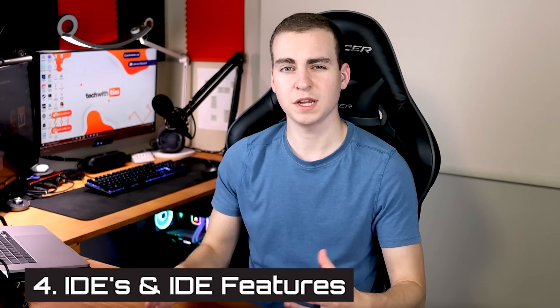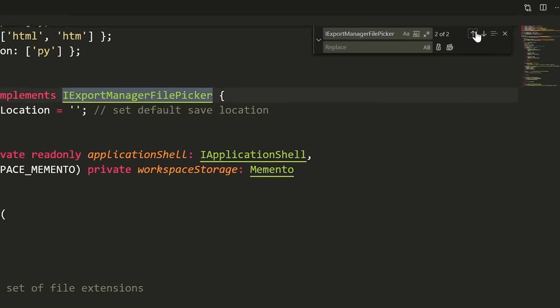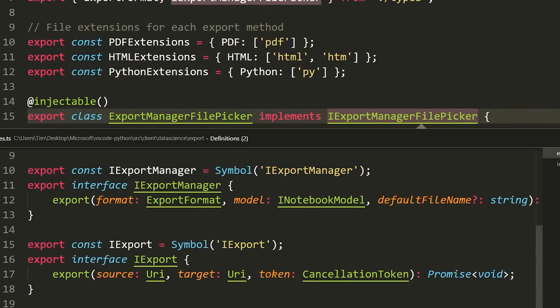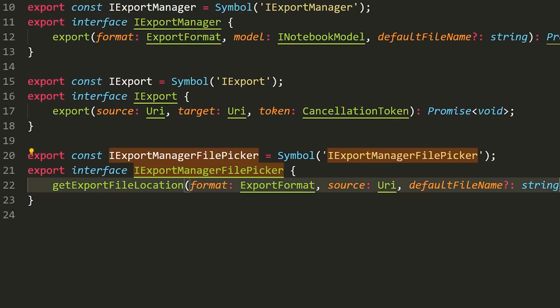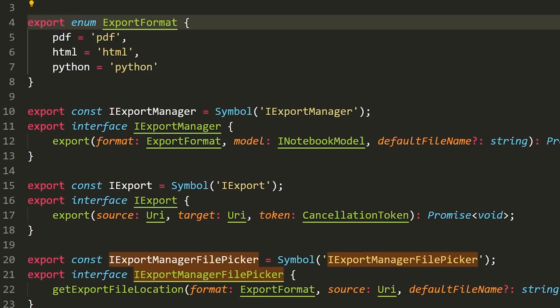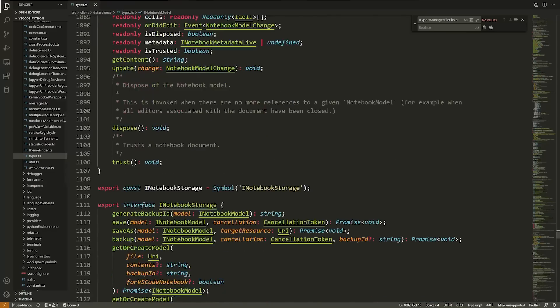The fourth thing on my list is IDE features — really just knowing how to set up a coding environment for yourself and how to take advantage of the cool features that IDEs offer. Some features I'd highlight are formatters, debuggers, find and replace, refactor, and duplicate line, among others. This is important because you want to be as fast as possible when writing code. Especially if you're working in a large code base, understanding how to navigate tons of different files and jump to the definitions of functions, methods, or classes is really important.